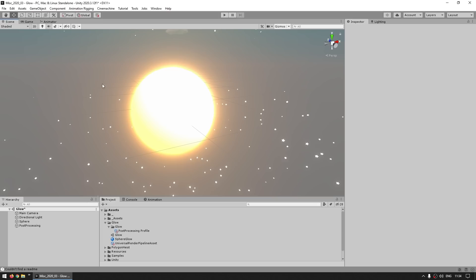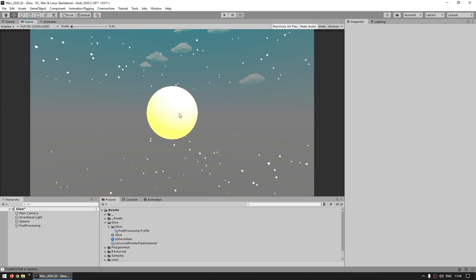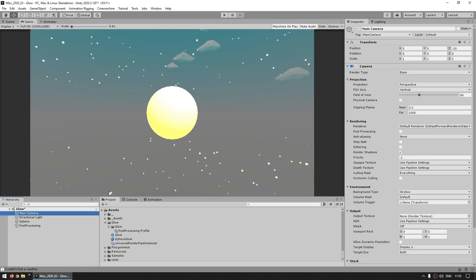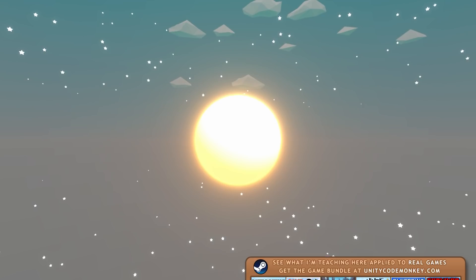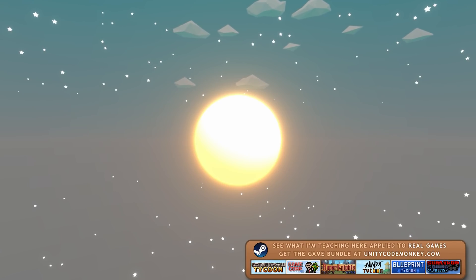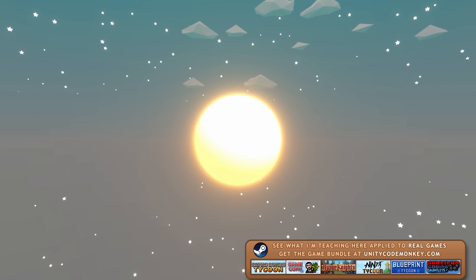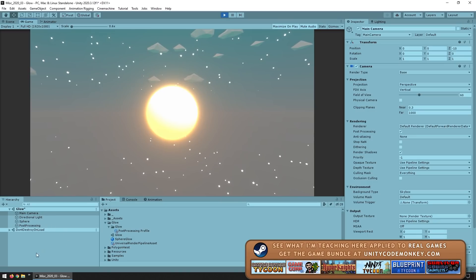Okay, so with that, yep, we do see the object glowing in the scene view. However, in the game view, nope, still no glow. So the next step is to go over here on the camera, and then under rendering you've got a field for post-processing, and you just need to enable this. So you do that and yep, the object is now correctly glowing. Awesome.